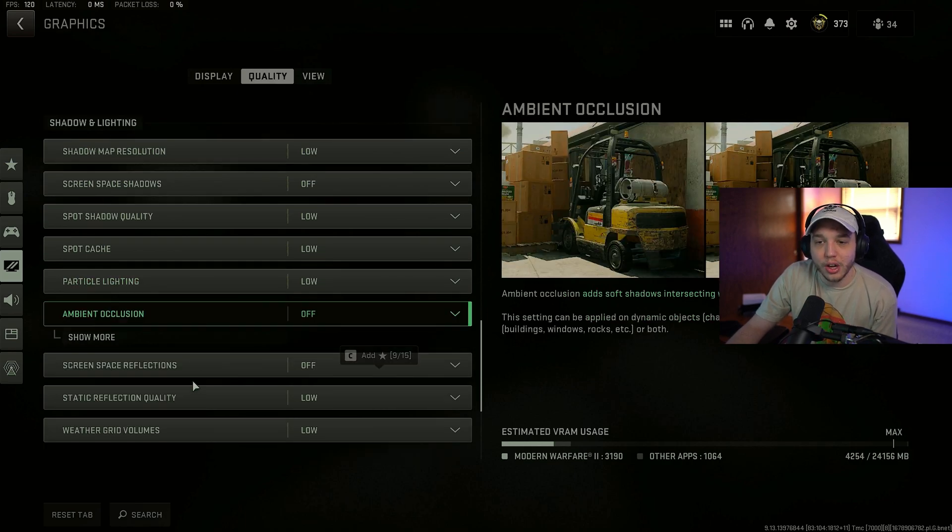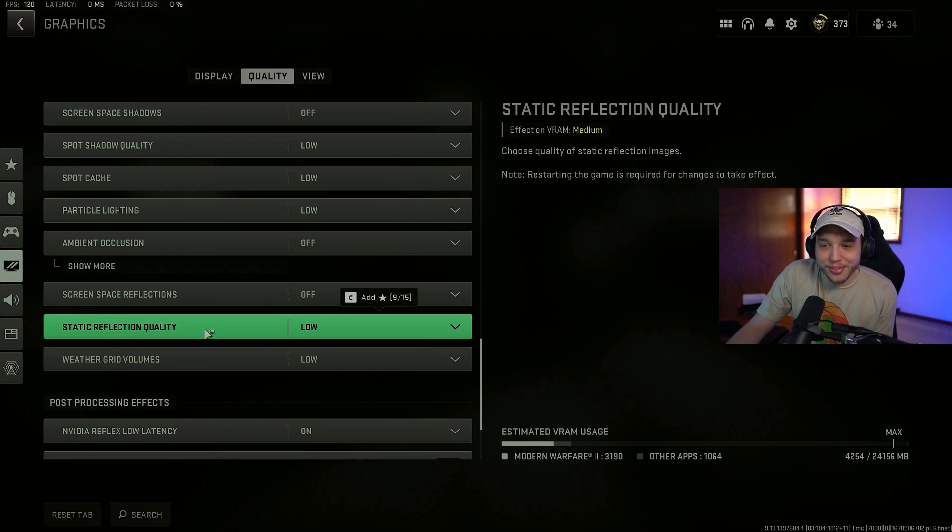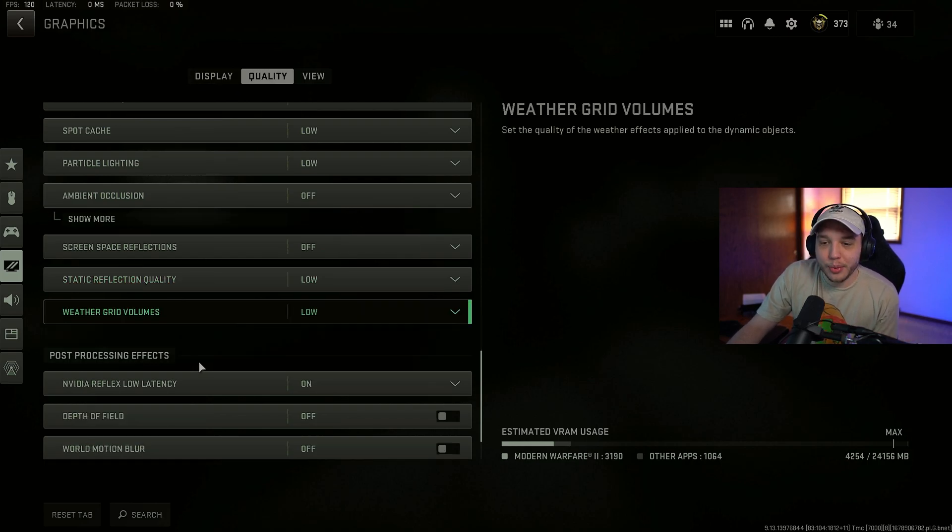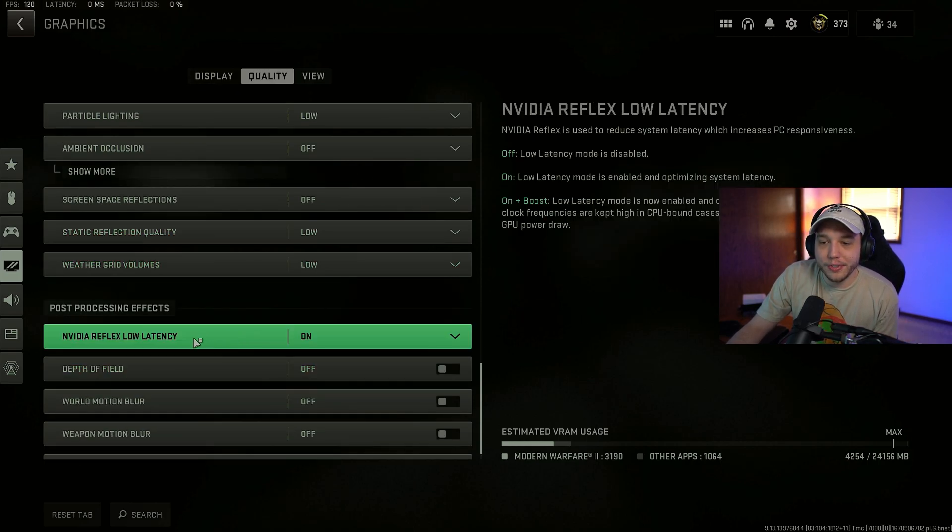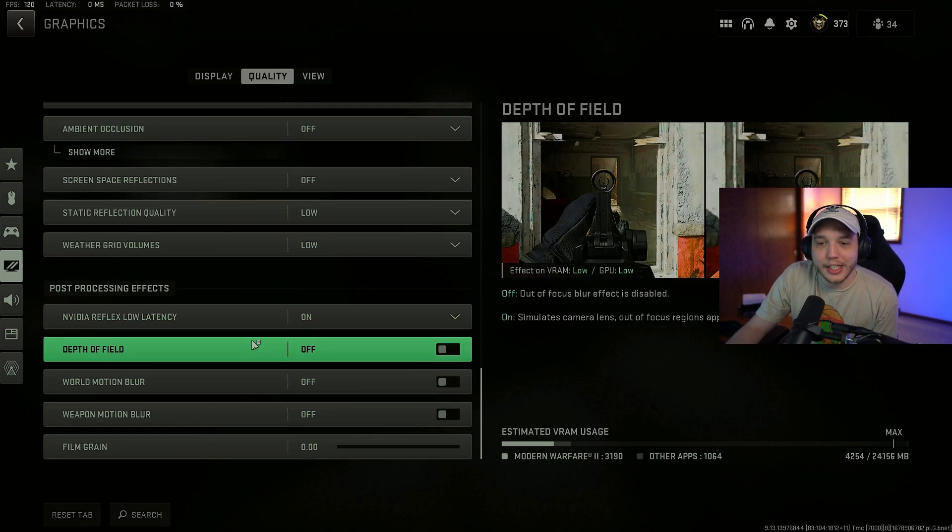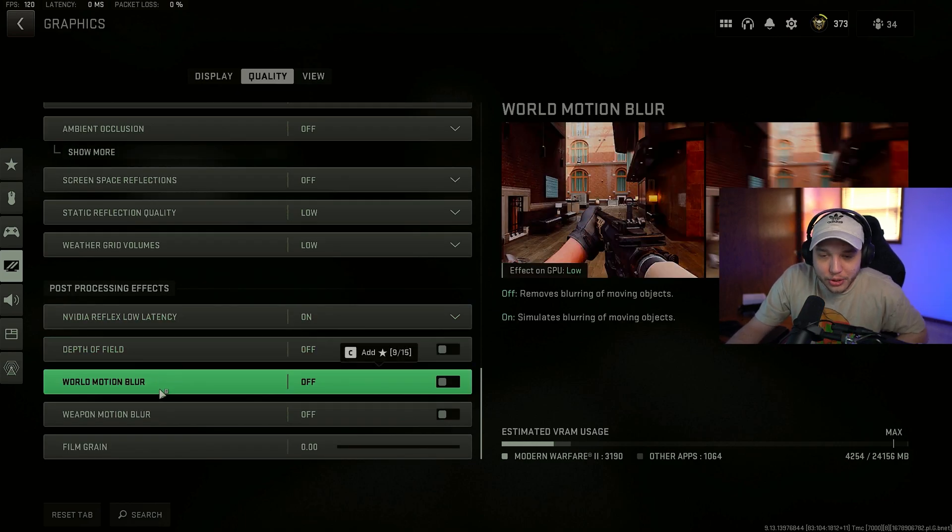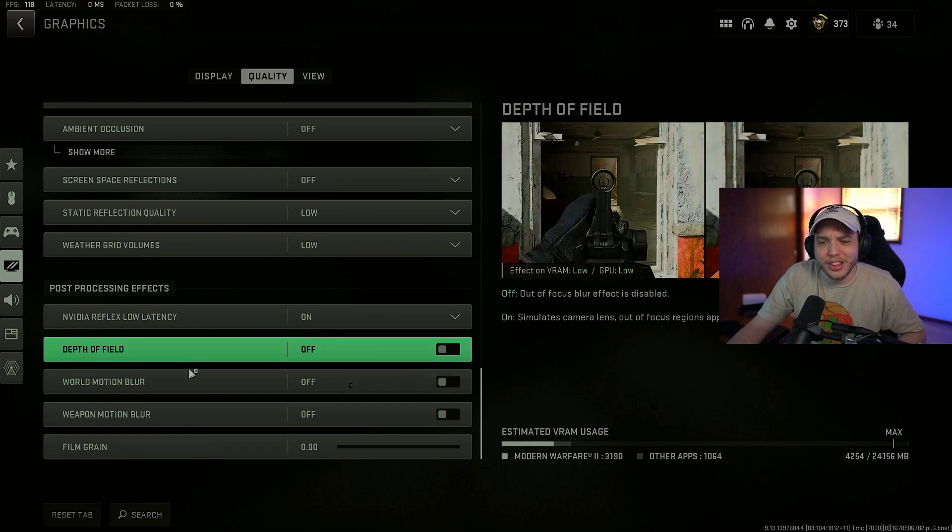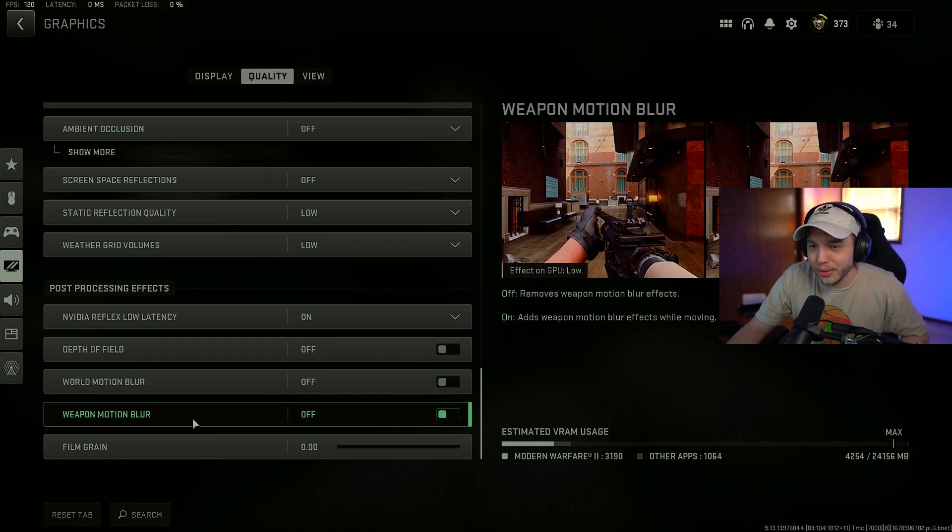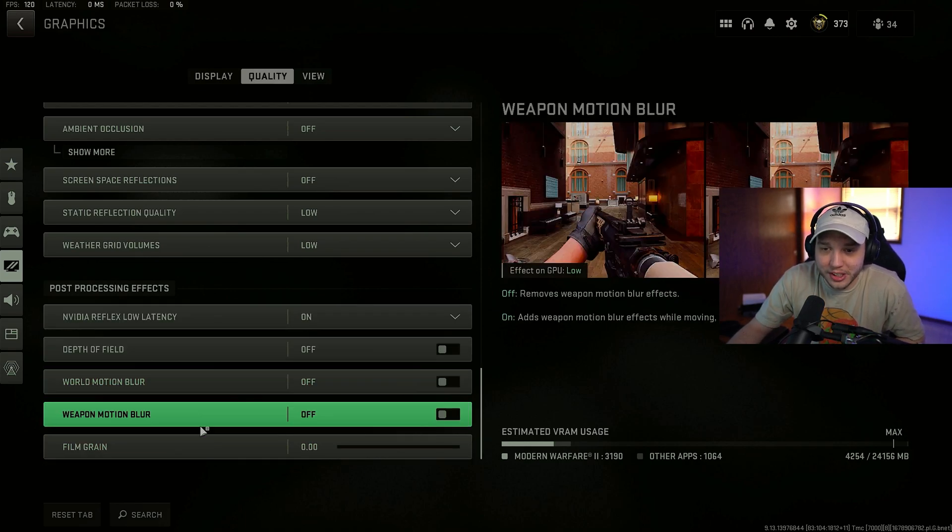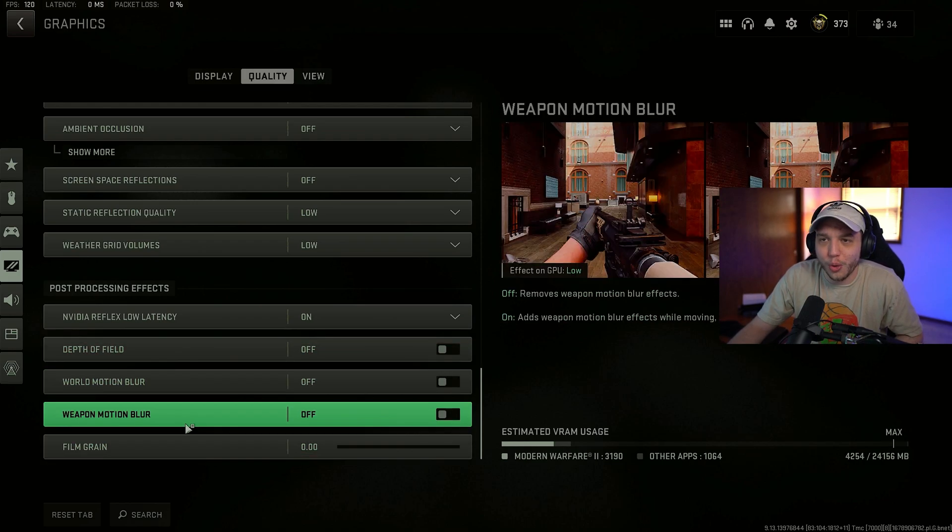Ambient occlusion, turned off. Screen space reflections, off. Static reflection quality, low. Weather grid volumes, low. And then we have NVIDIA reflex latency, turned on here. And then depth of field, world motion blur, weapon motion blur, all that. And film grain turned off or all the way down. This is just going to affect visibility significantly. You don't want any of those on.